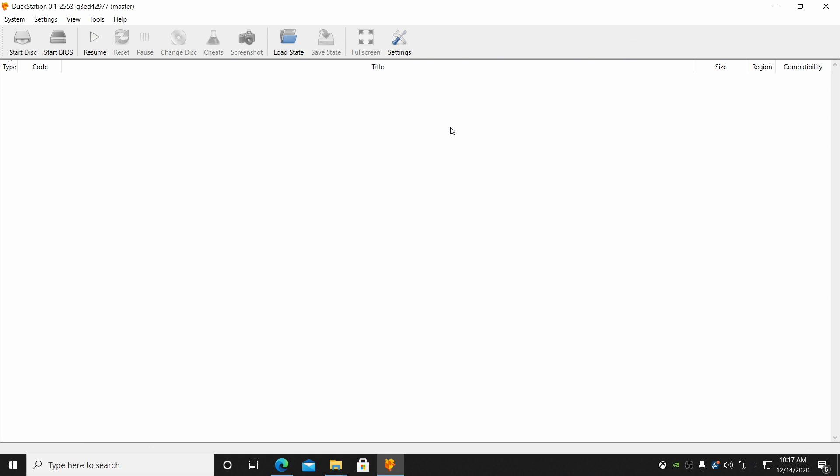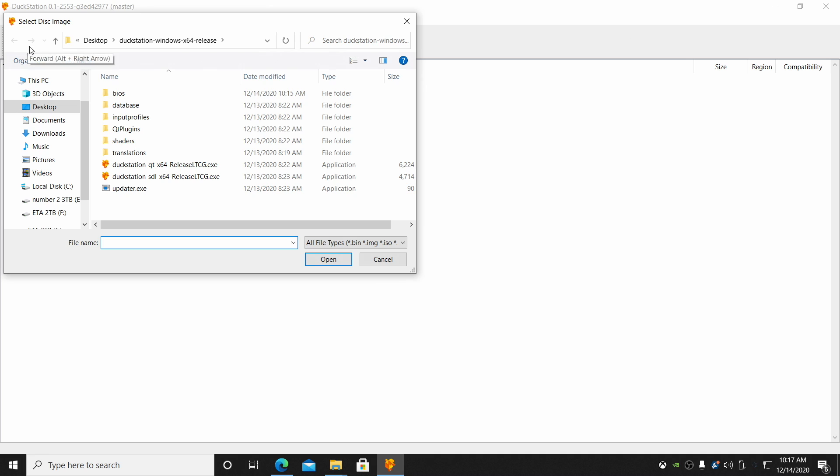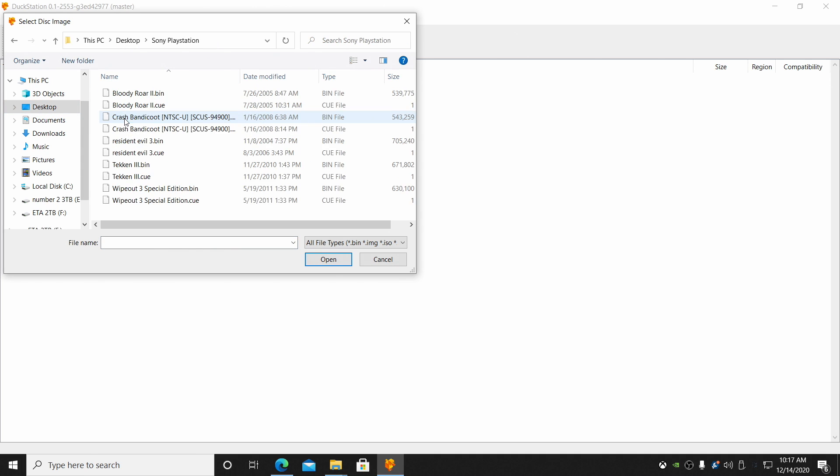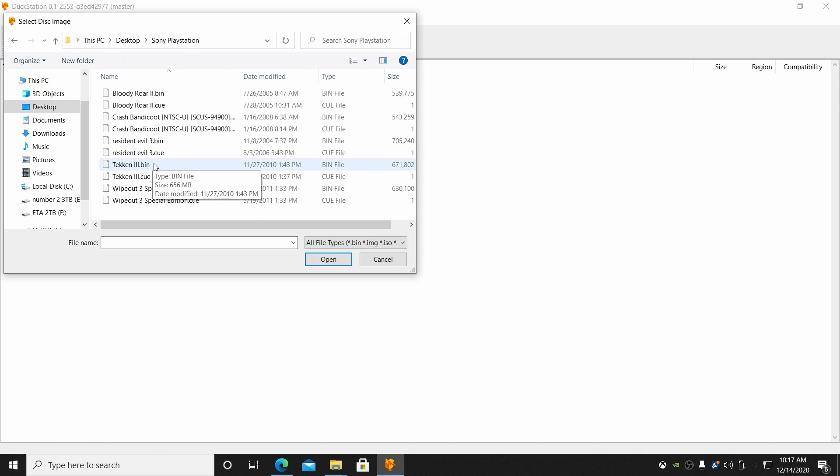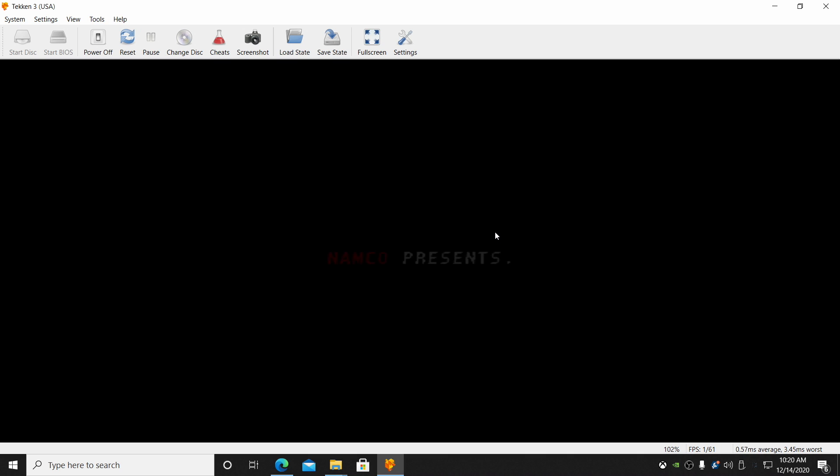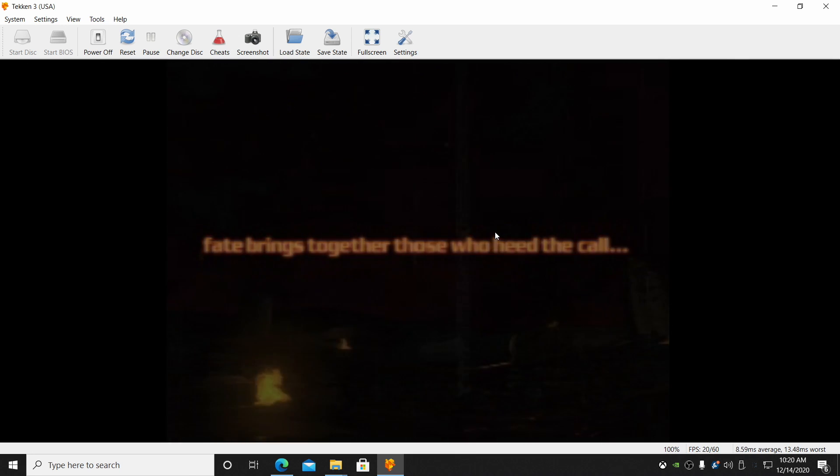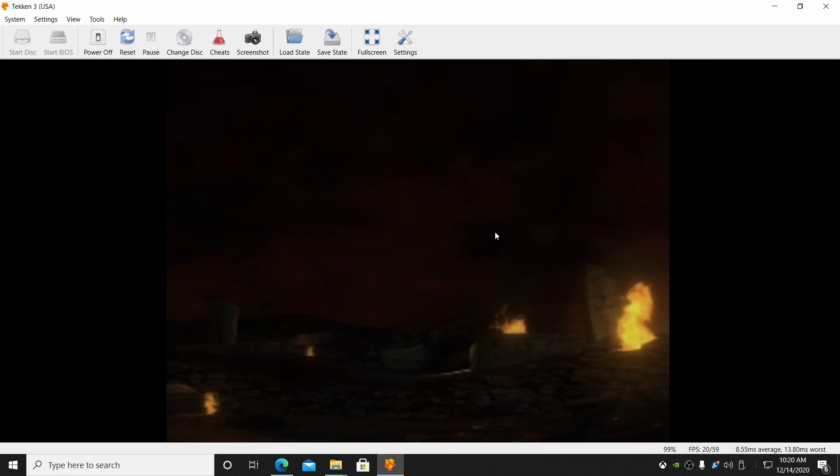Close this down. Now you can start a disk directly from here. So if I go to start disk from here, I'll just navigate to where I have my PlayStation games. On my desktop, Sony PlayStation, right here. Let's do Tekken 3. I'm going to choose the bin file. It's going to start Tekken 3 up for me. But as you're about to see, we're kind of in window mode. We definitely want to go full screen.